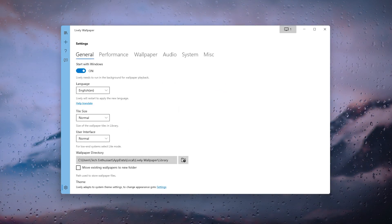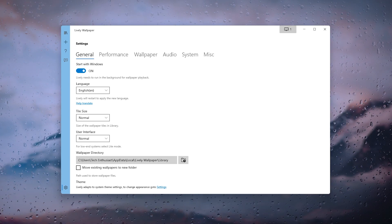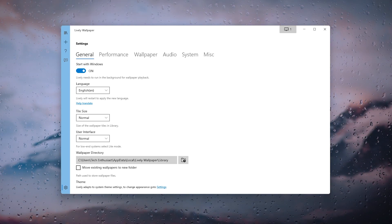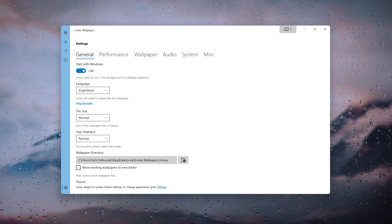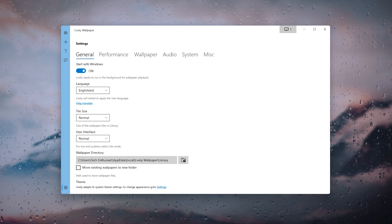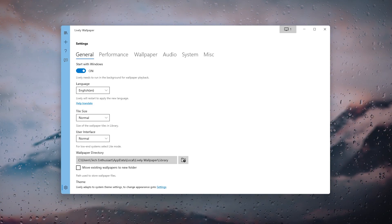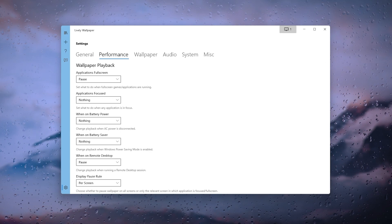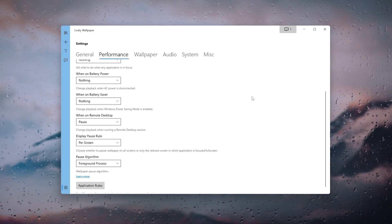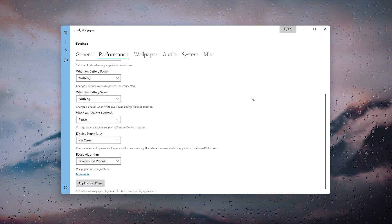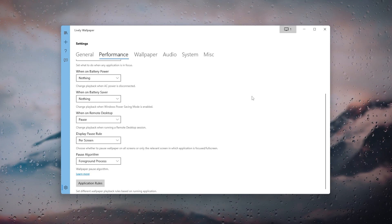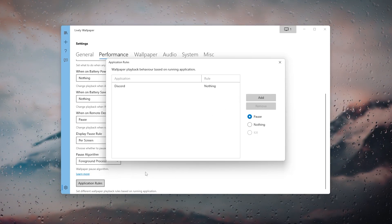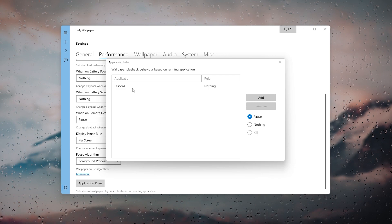At the end of the main menu are options for Lively Wallpaper. Here you can enable the option to start with Windows, change the language, and set the wallpaper directory. Under the Performance tab you can change live wallpaper behavior, and at the bottom you will see application rules, which can set different wallpaper playback rules based on the running application.